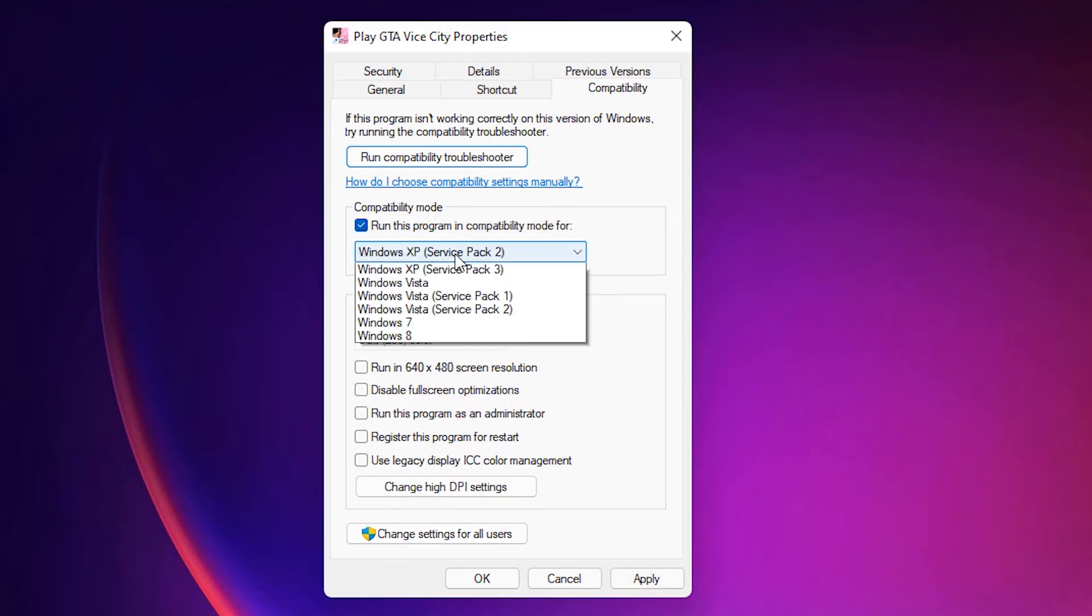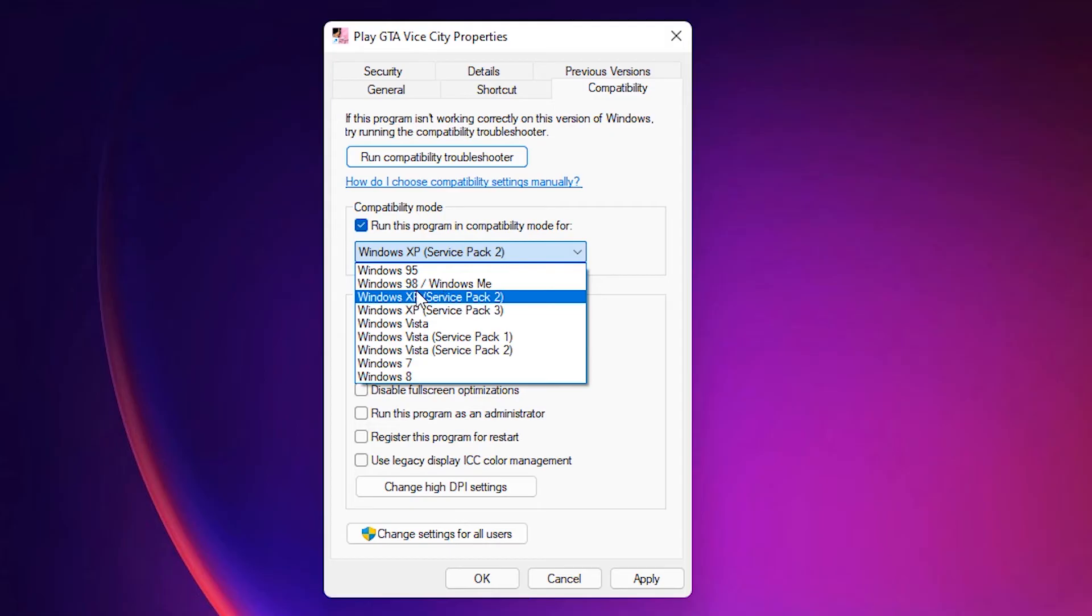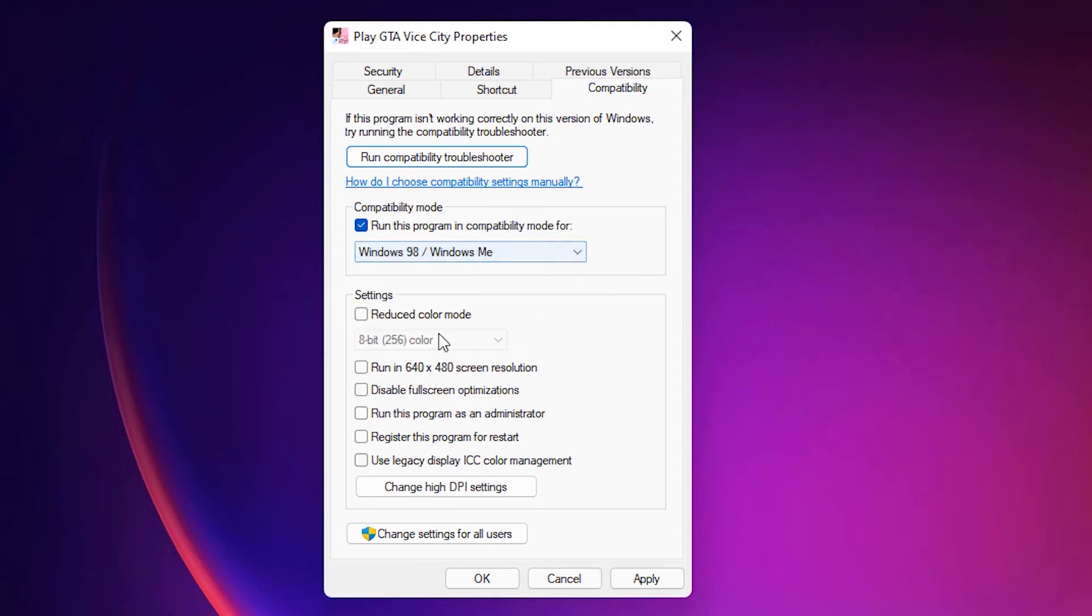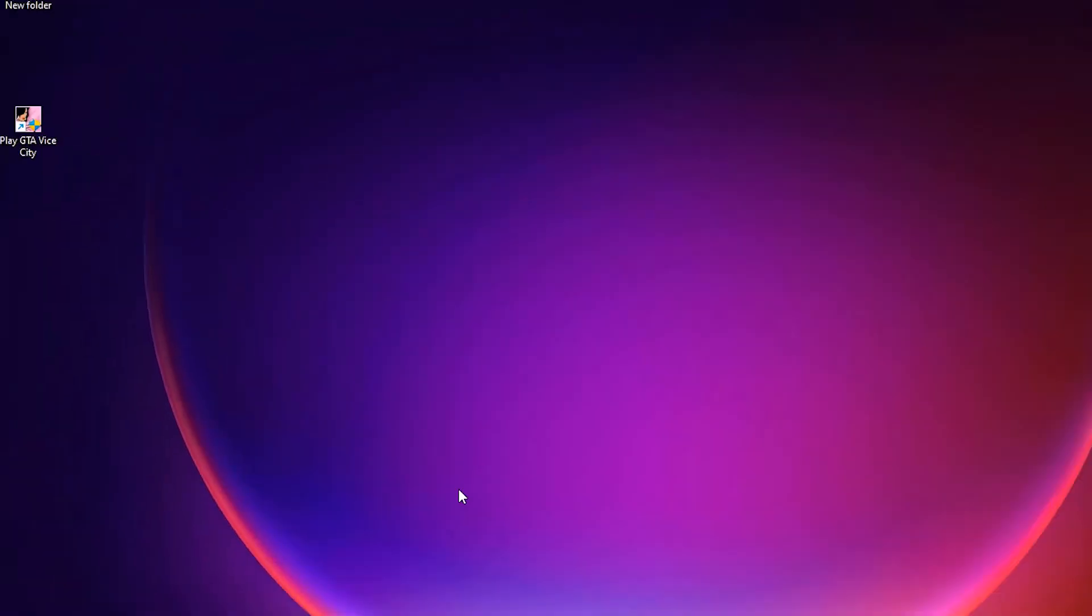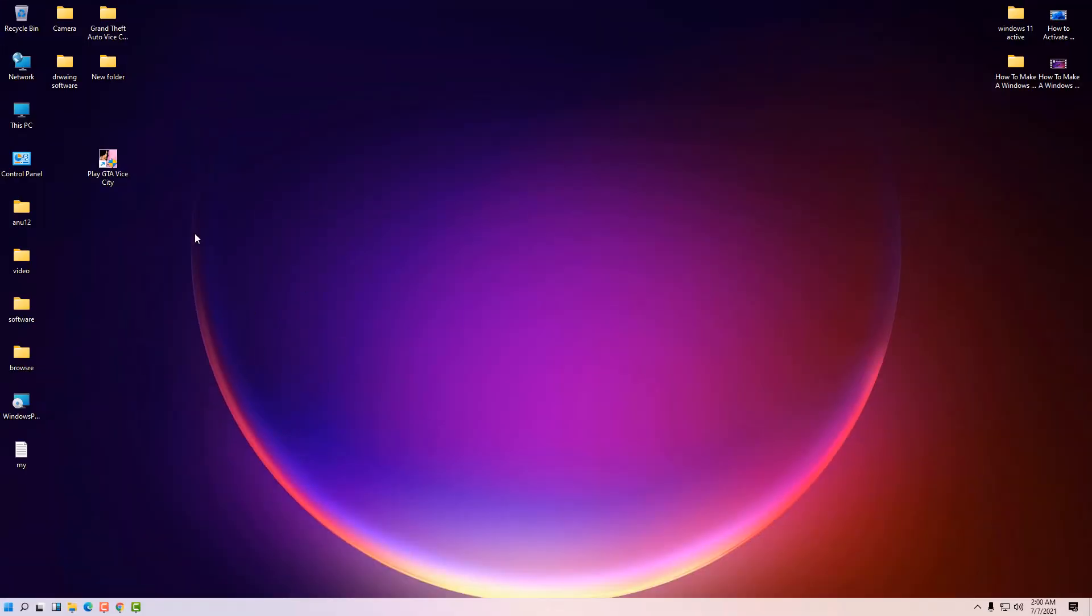Check this and select Windows 98 or Windows ME. Also select run in 640 by 480 screen resolution, then run this program as administrator. Apply it. Okay, now just launch your game.